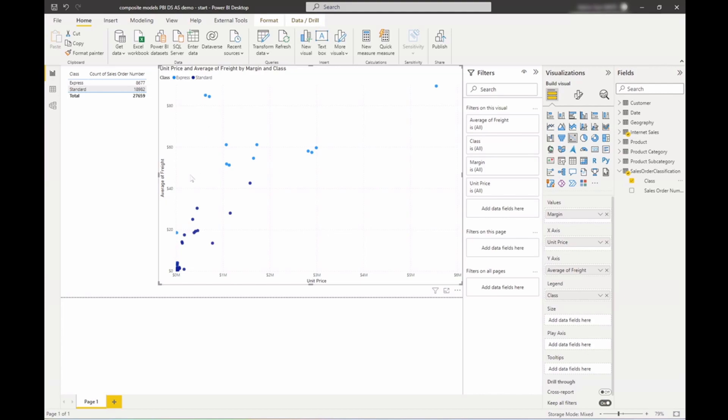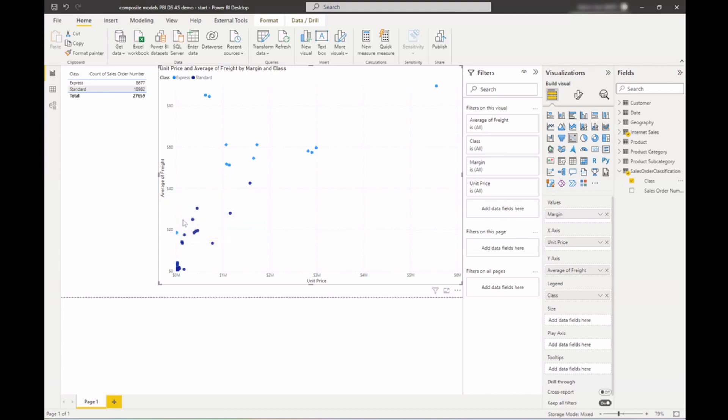But there's a couple outliers here and especially here, there's a group of orders that are marked as express, but are on average lower in freight. So one of the possible explanations could be a promotion. I know we run regular promotions where we might offer free express shipping to our customers.